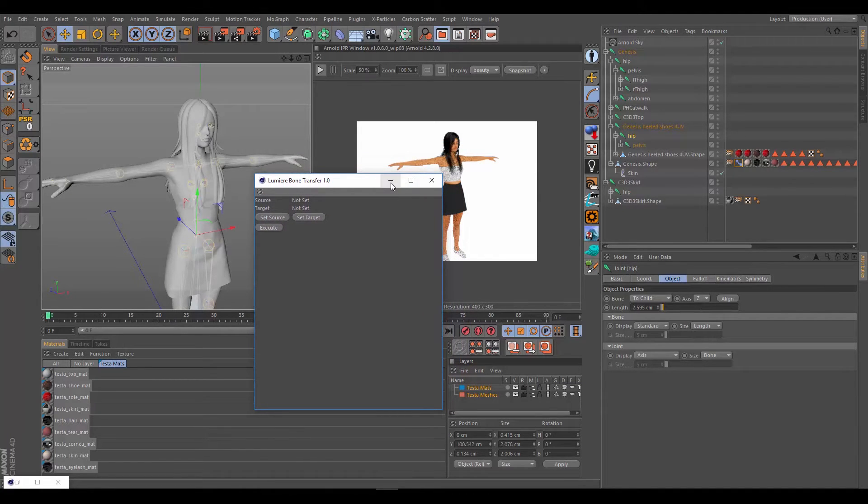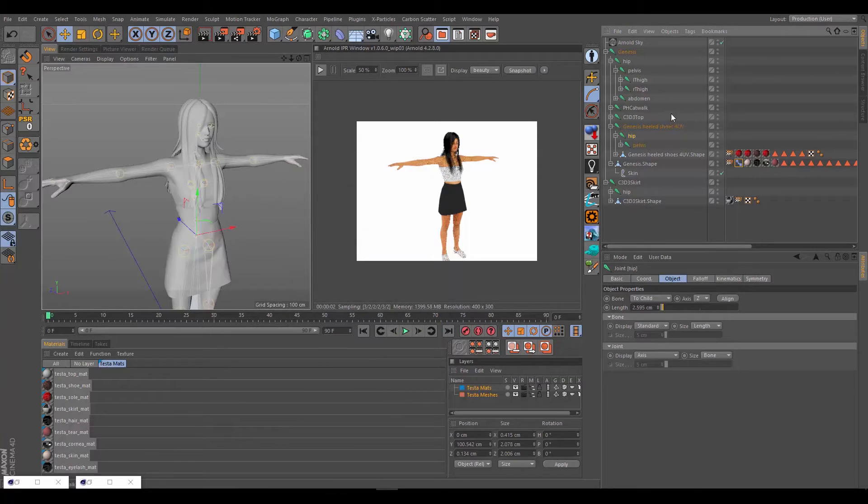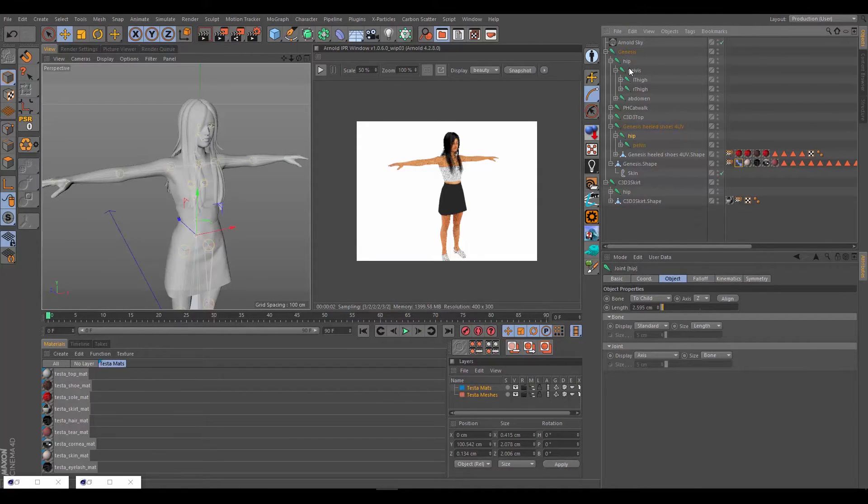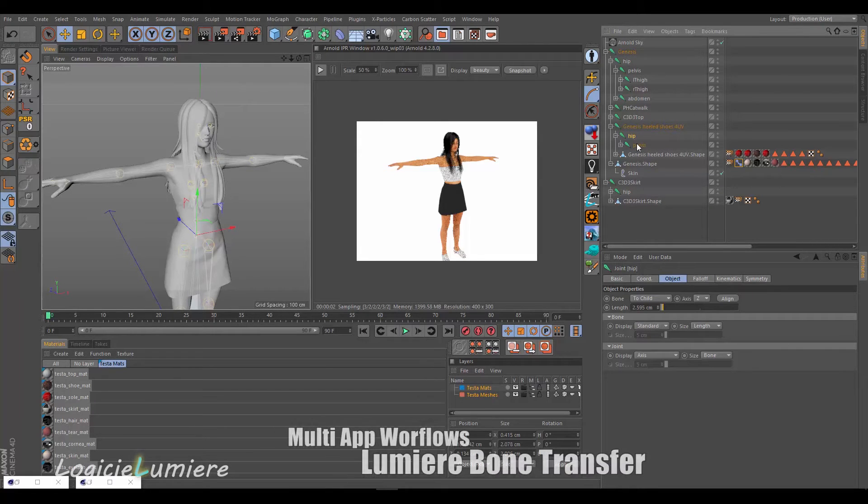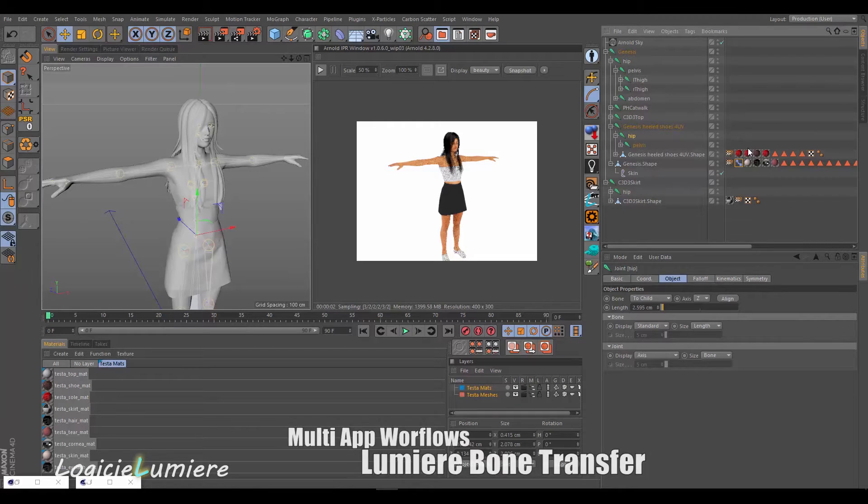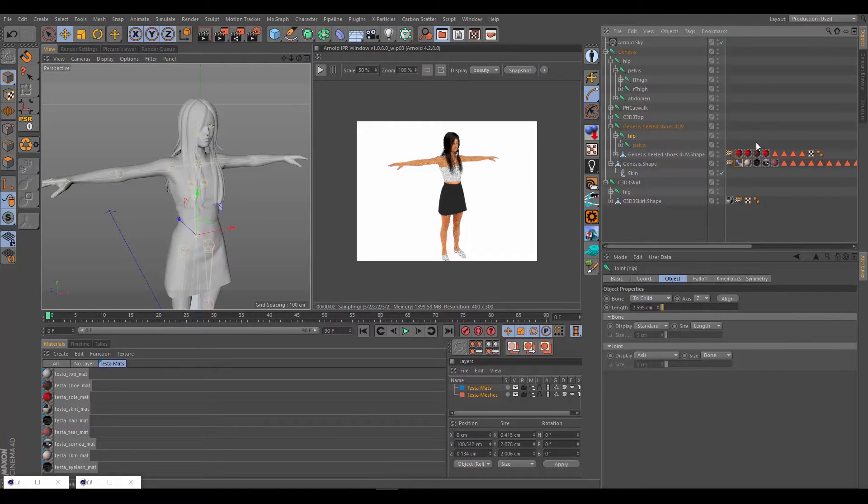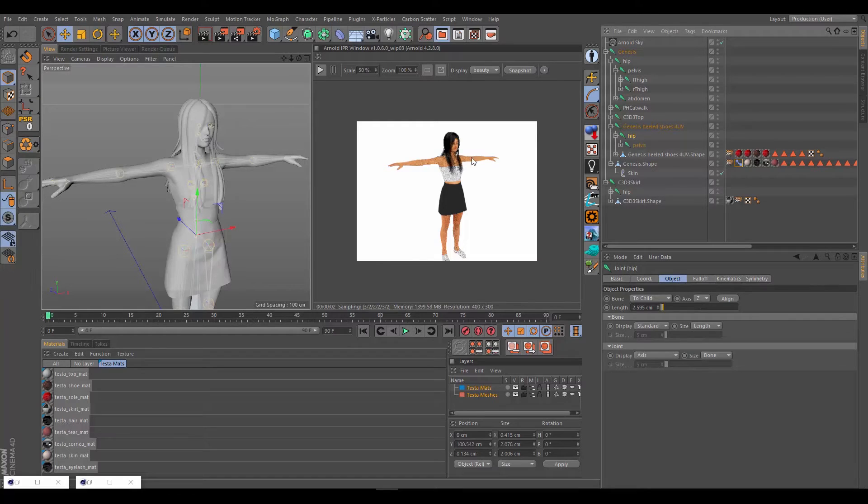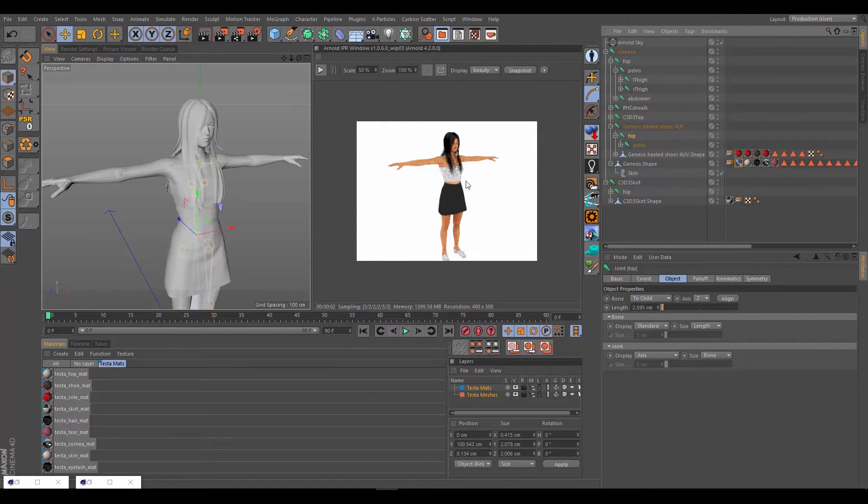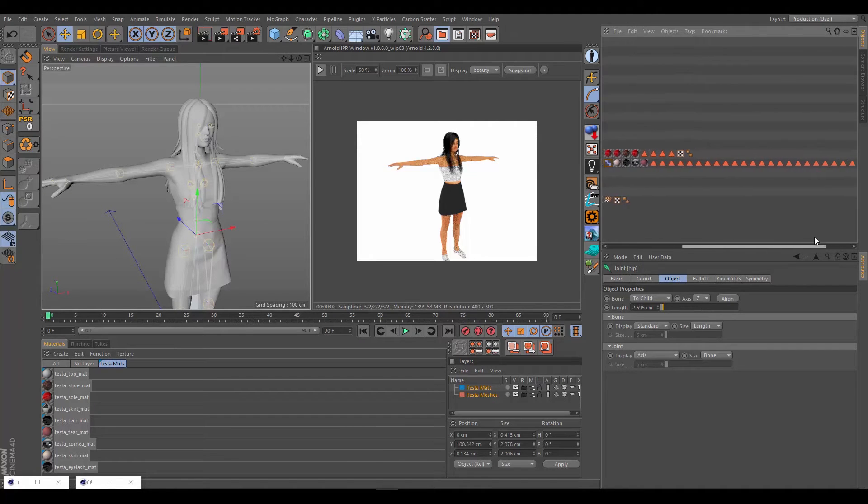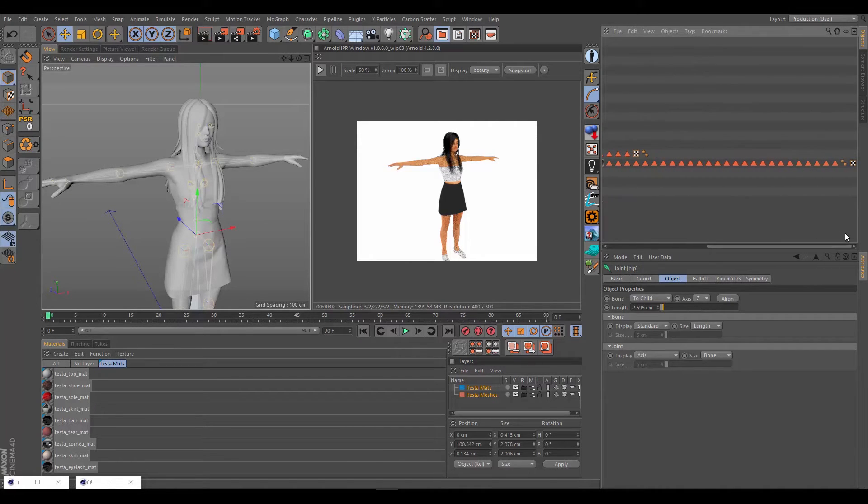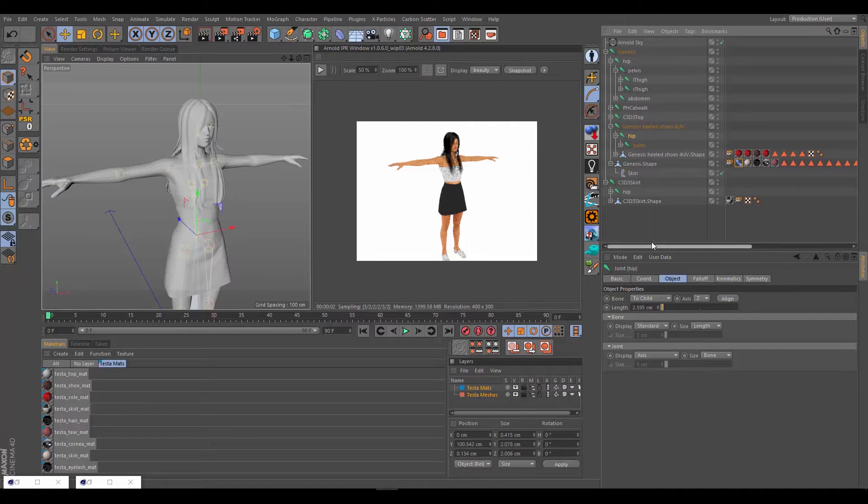This scene is just the FBX imported for Testa from her original Daz FBX. All I've done is imported the Arnold materials that we designed for her Arnold version and applied them to the character, just by dragging and dropping, and then replaced UV maps where I had to replace them.